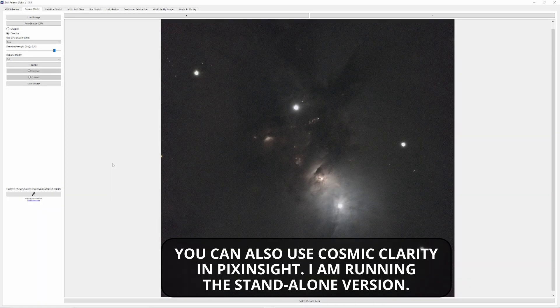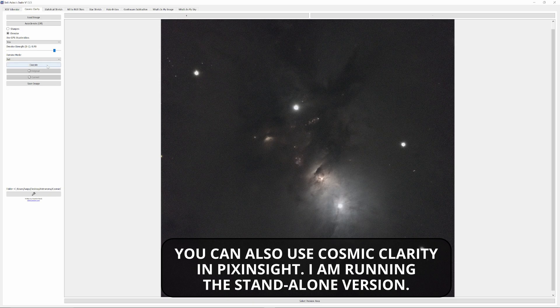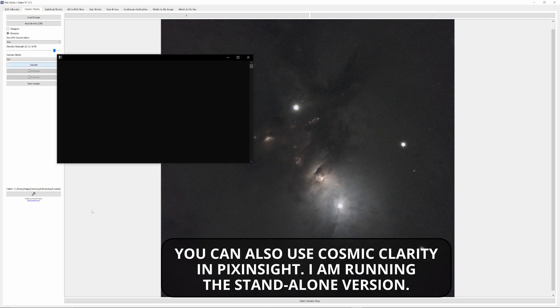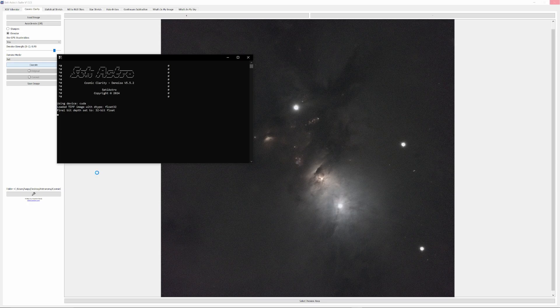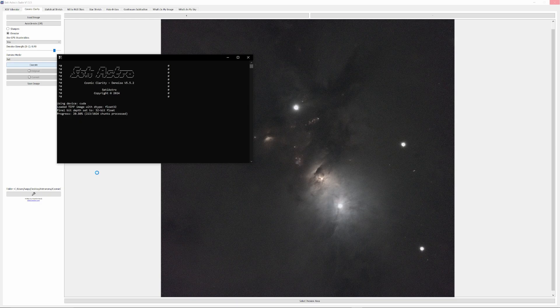At this point I had an RGB master and luminance master ready for Cosmic Clarity. I opened both as 32-bit floating point TIFFs and ran the sharpening tool. The newly sharpened masters were reopened in PixInsight where the RGB master was cloned and one clone was dubbed for stars.